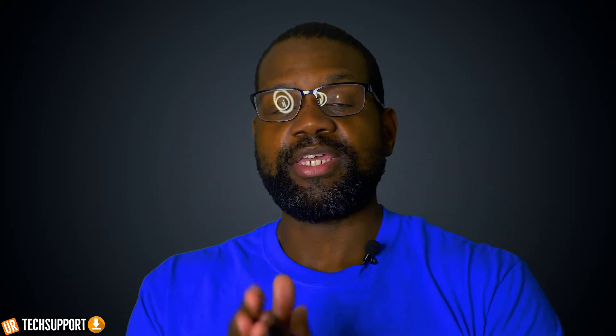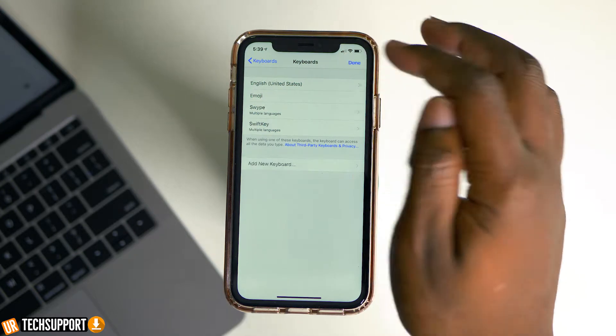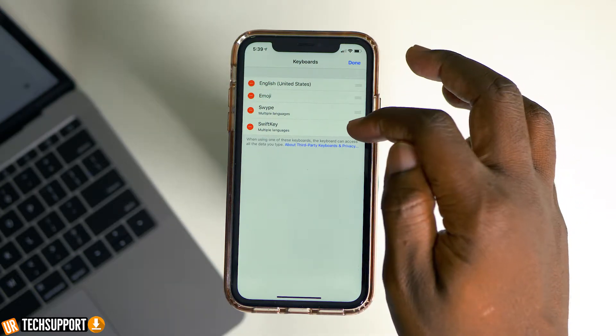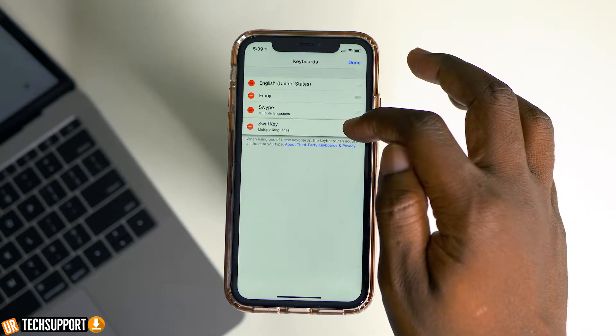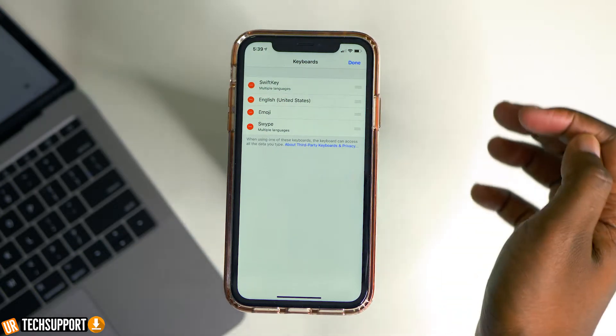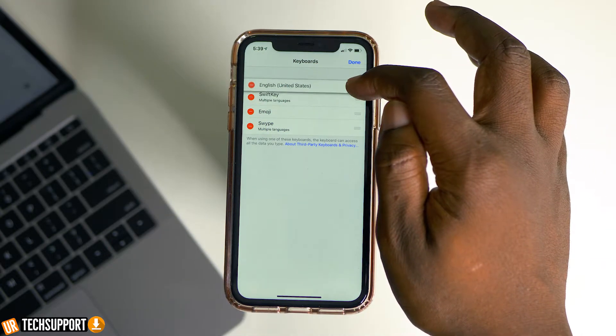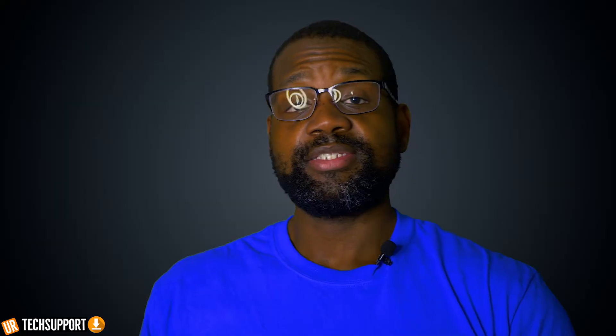To set a specific keyboard as your default, you just need to go to that list of active keyboards and hit the Edit button at the very top. It will activate the list so you can move things around. Press and hold on the keyboard you want as your default and move it up to the top of the list — that's all you need to do.